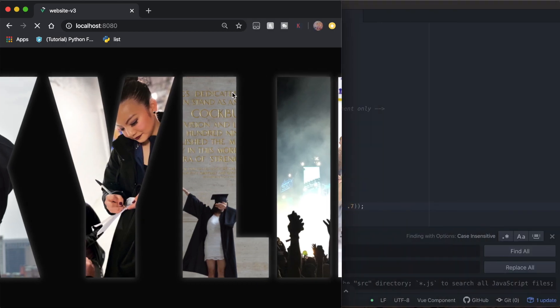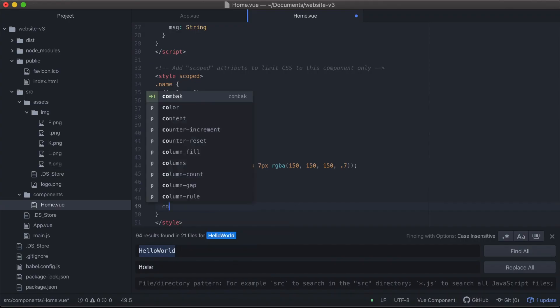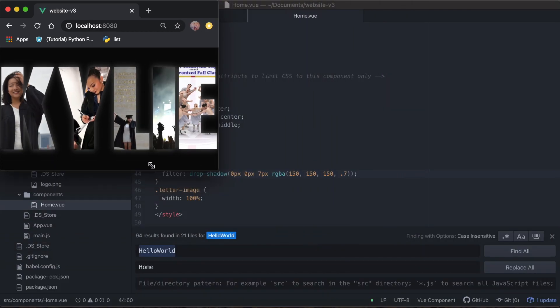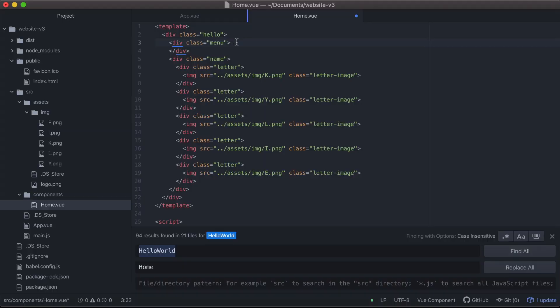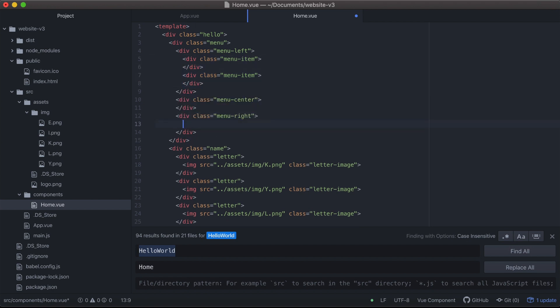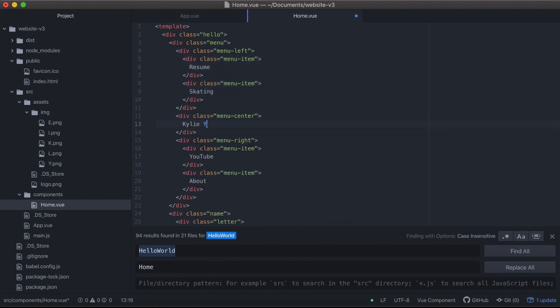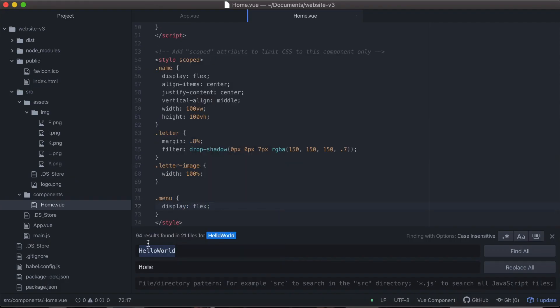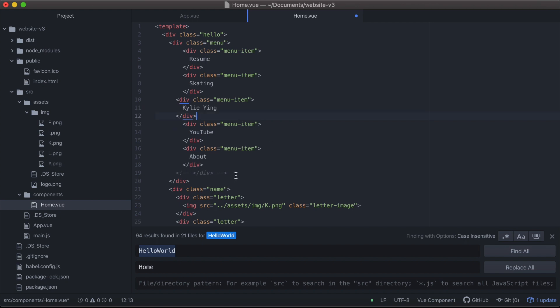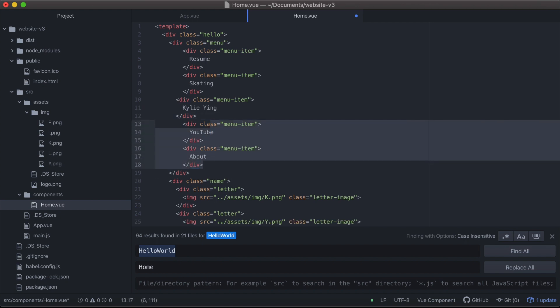Now we want to add a menu so users can navigate through the site. I'm going to add a menu bar at the top. I'll create a div for the entire menu, then separate divs for the left, right, and center, with flex applied so they sit side by side. I've actually decided I want five menu items each as their own div within the menu, so I'll get rid of the left and right divs.